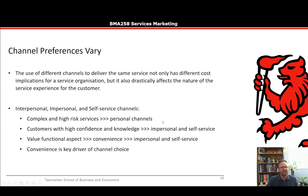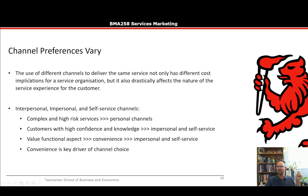Now let's talk about channel preferences and how they may vary. Using different channels to deliver the same service not only has different cost implications for the service organization, but it also drastically affects the nature of the service experience for the customer. We have interpersonal, impersonal, and self-service channels. Complex and high-risk services are usually best delivered through personal channels, because humans are good at adapting to complex and dynamic environments.